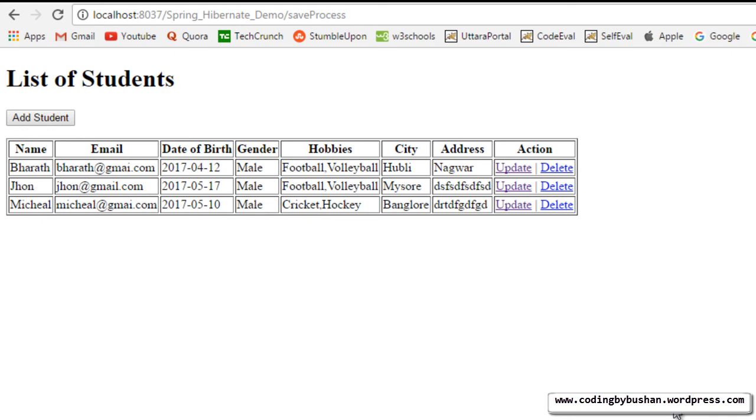So this is how we will perform the update operation. So instead of save method, we will write a saveOrUpdate method. So thank you so much for watching. I will see you in next video.